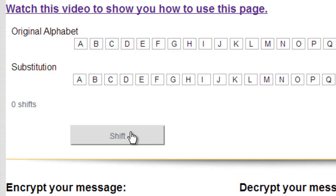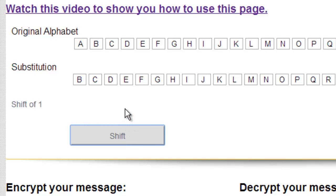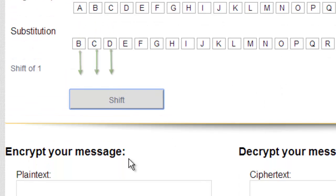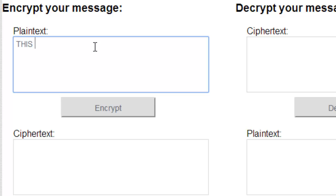So if I go ahead and shift, it will move every letter of the ciphertext alphabet to the left. That means right now A will encrypt to B, B encrypts to C, and C encrypts to D. So if we take a look at our plain text, I'll write 'this is a shift cipher' and we'll go ahead and encrypt it.